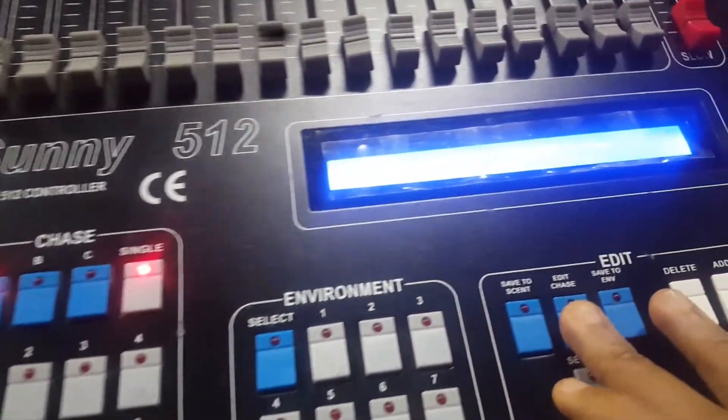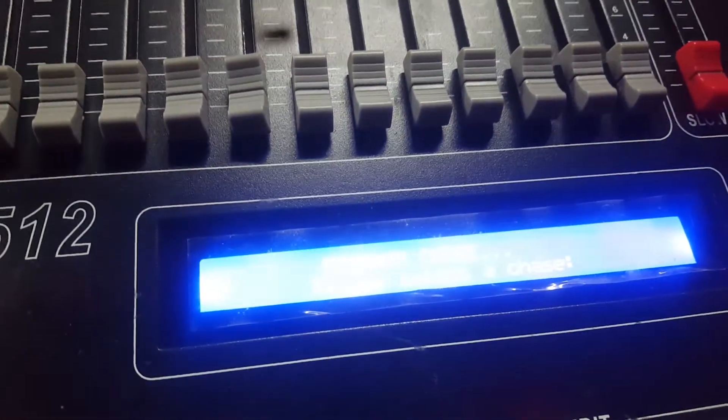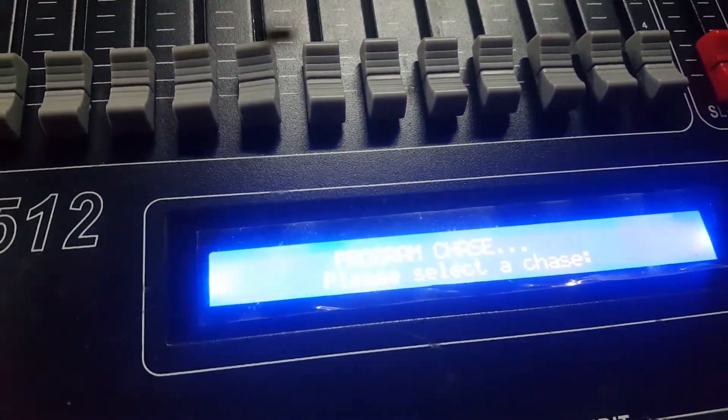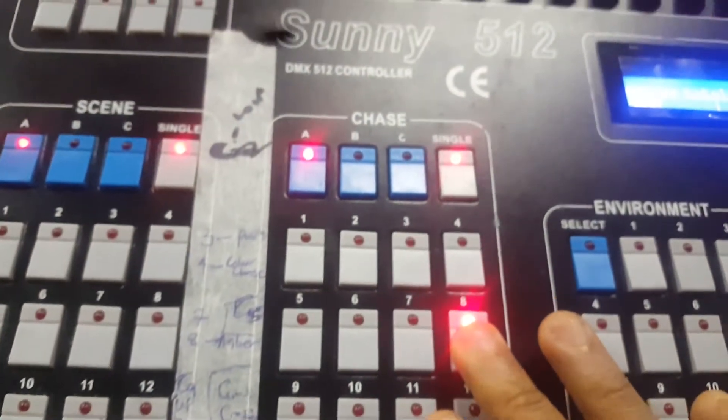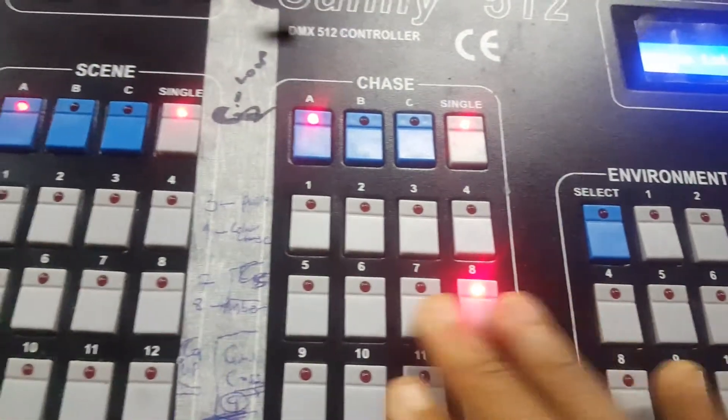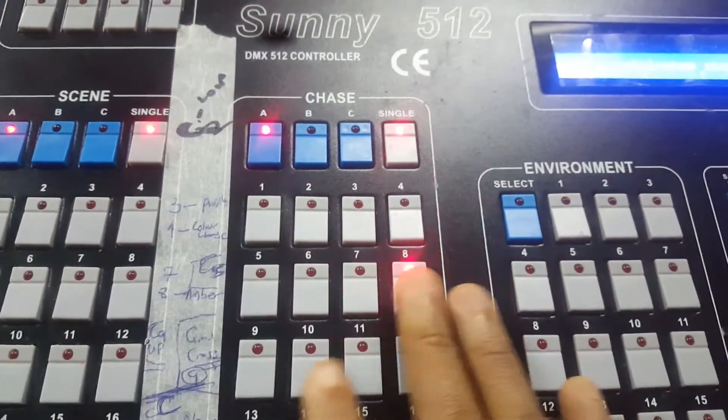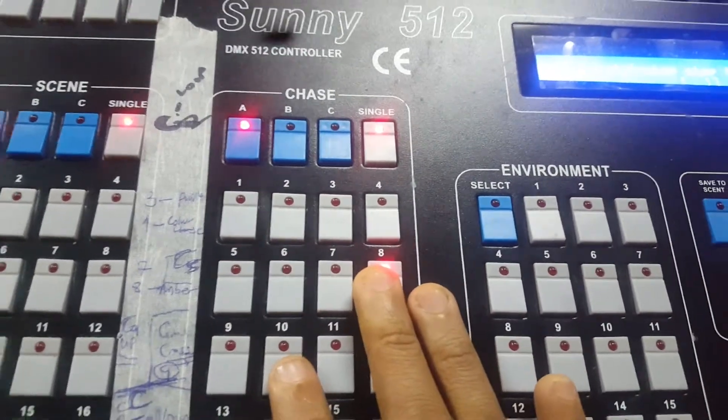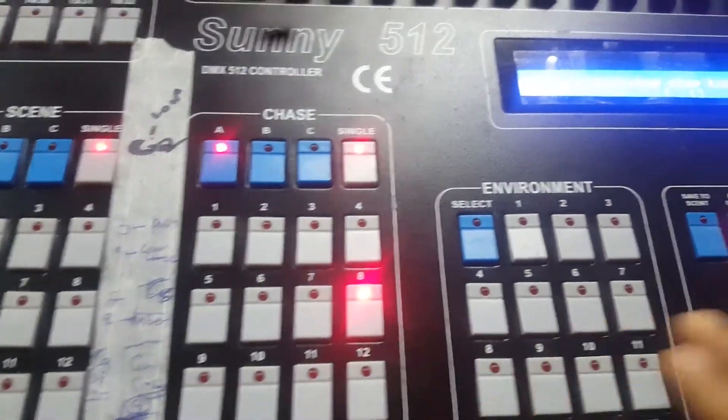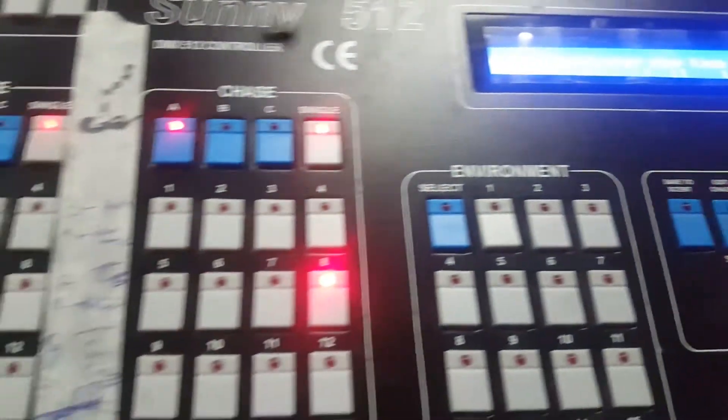Right now, you go to edit chairs like I already taught you, then you press the number you want to save on. I decided to choose eight. Then the next thing, I want you to follow me closely.